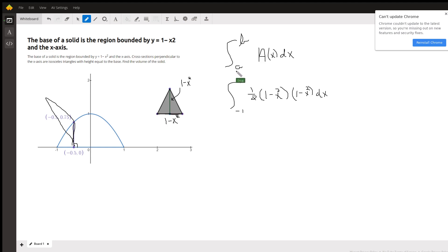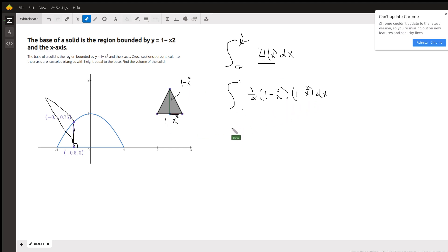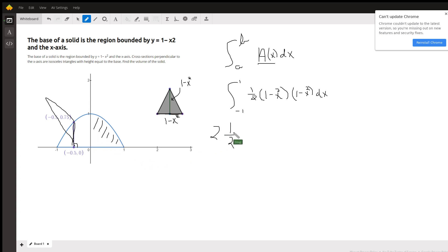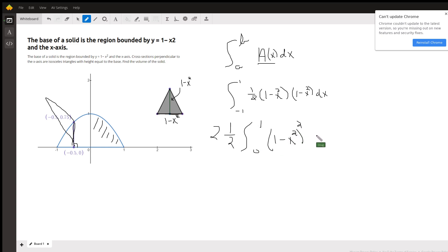When you do volume by slicing, you want to find the definite integral from a to b — in our case negative 1 to 1 — of the area of a typical cross section. Since this is a triangle, it's just one half the base times the height, so we can move the one half out front. Since this function is an even function, the volume to the left equals the volume to the right, so we could multiply by 2 and go from 0 to 1. Then it's 1 minus x squared, the quantity squared, dx.